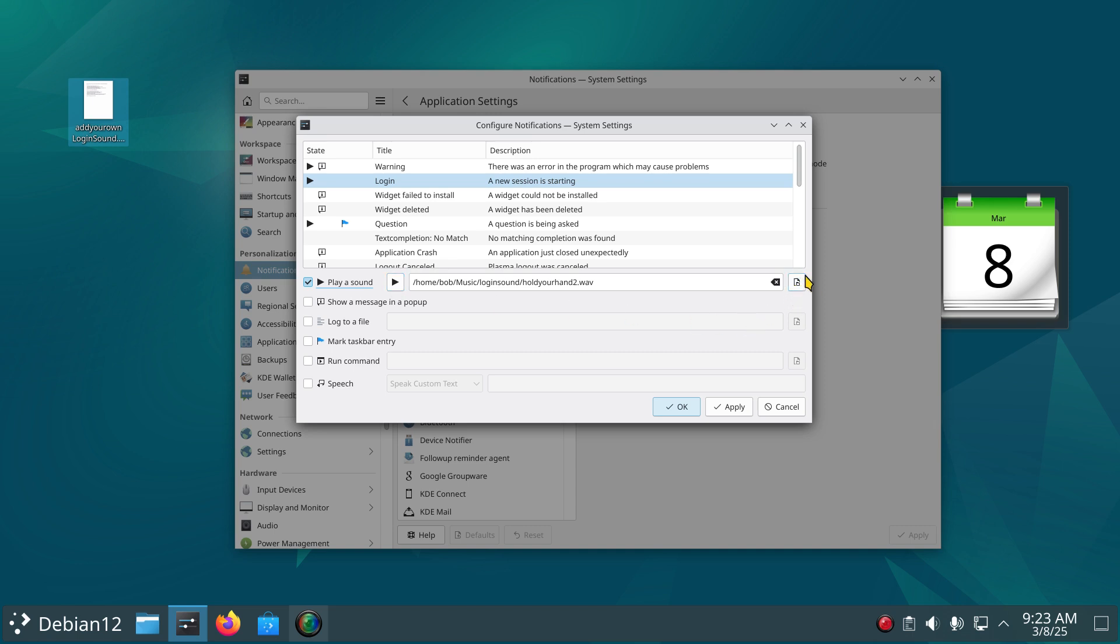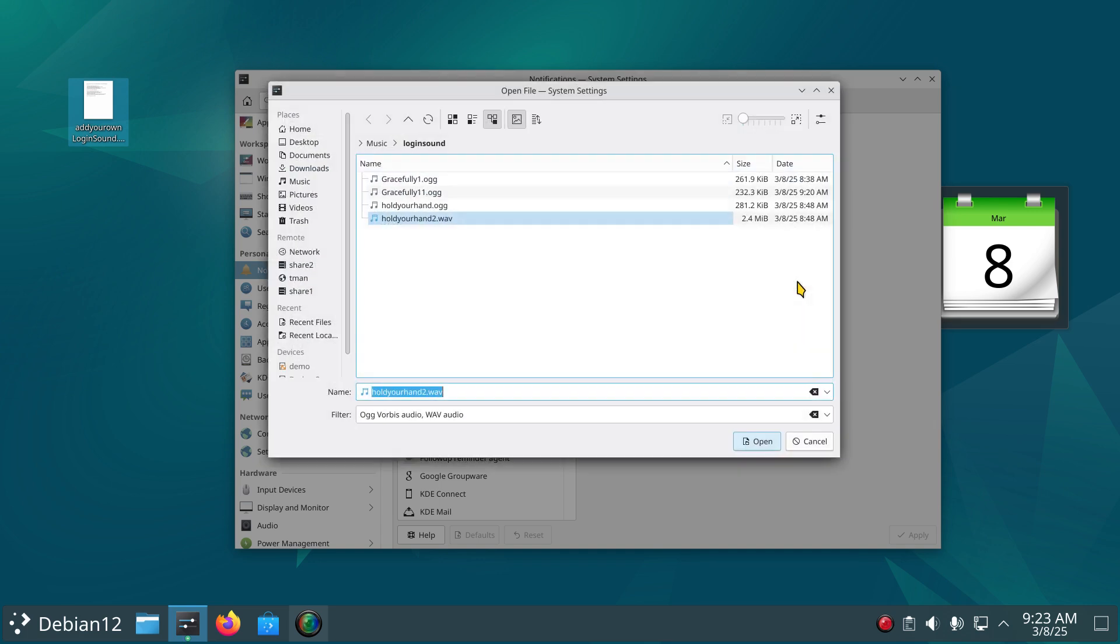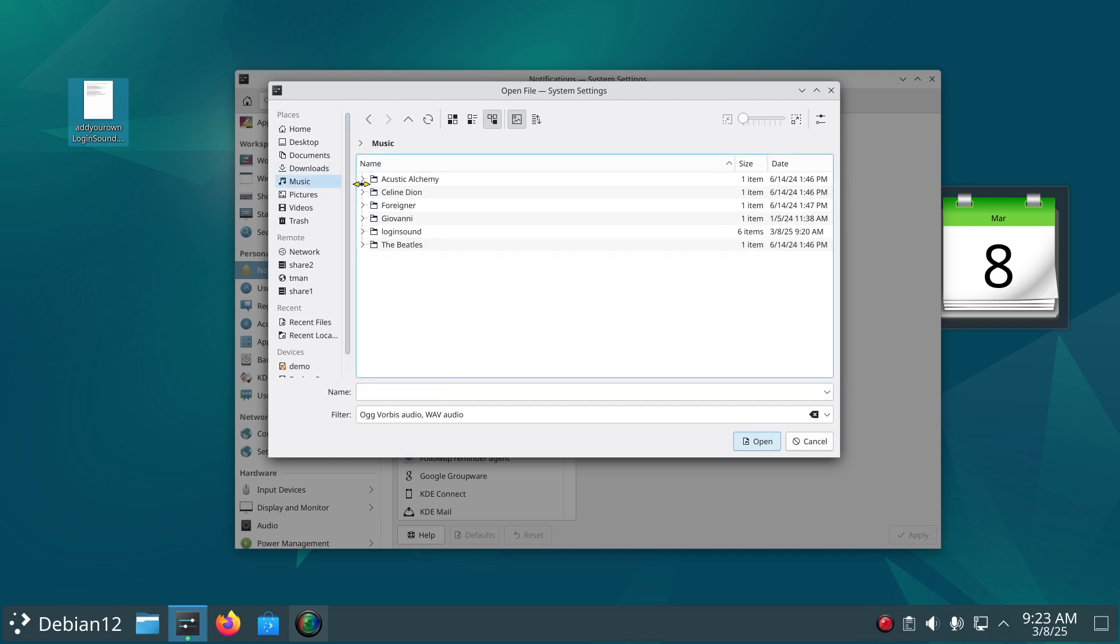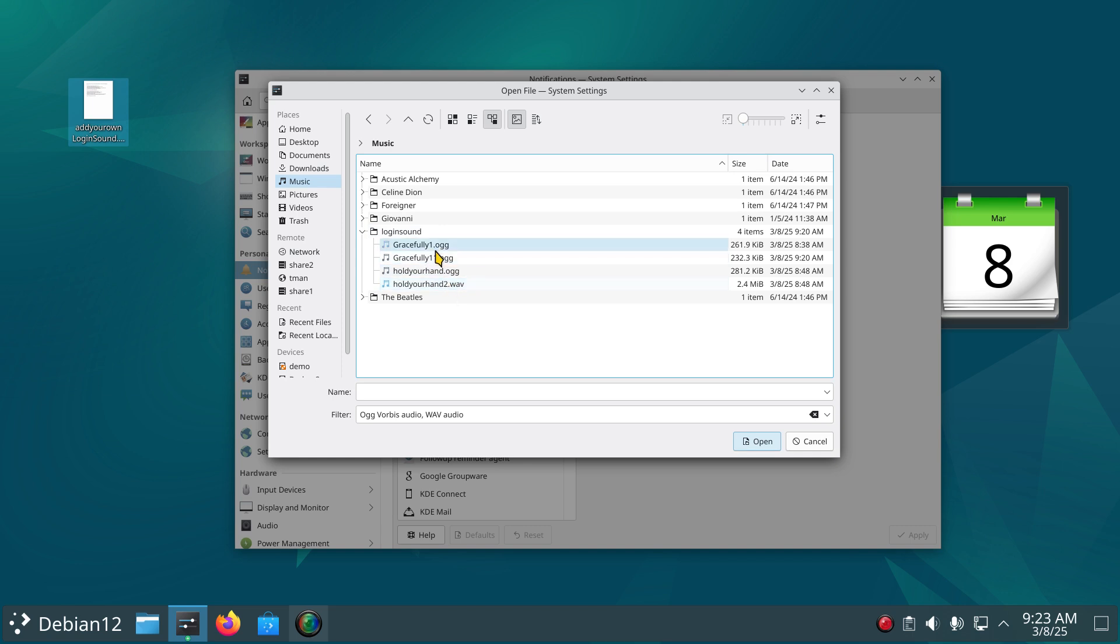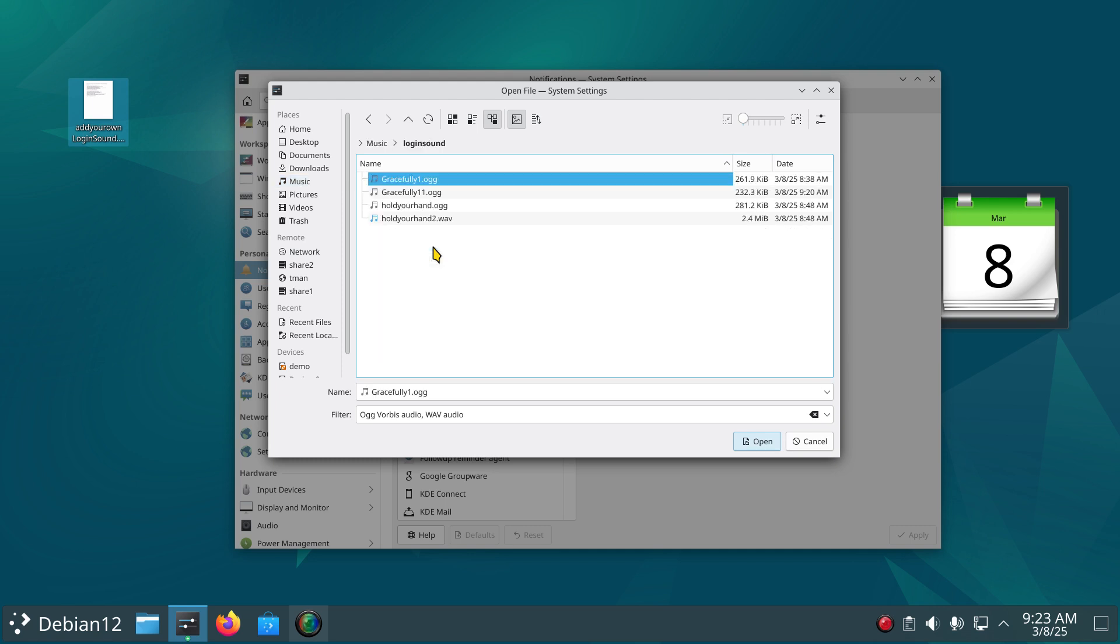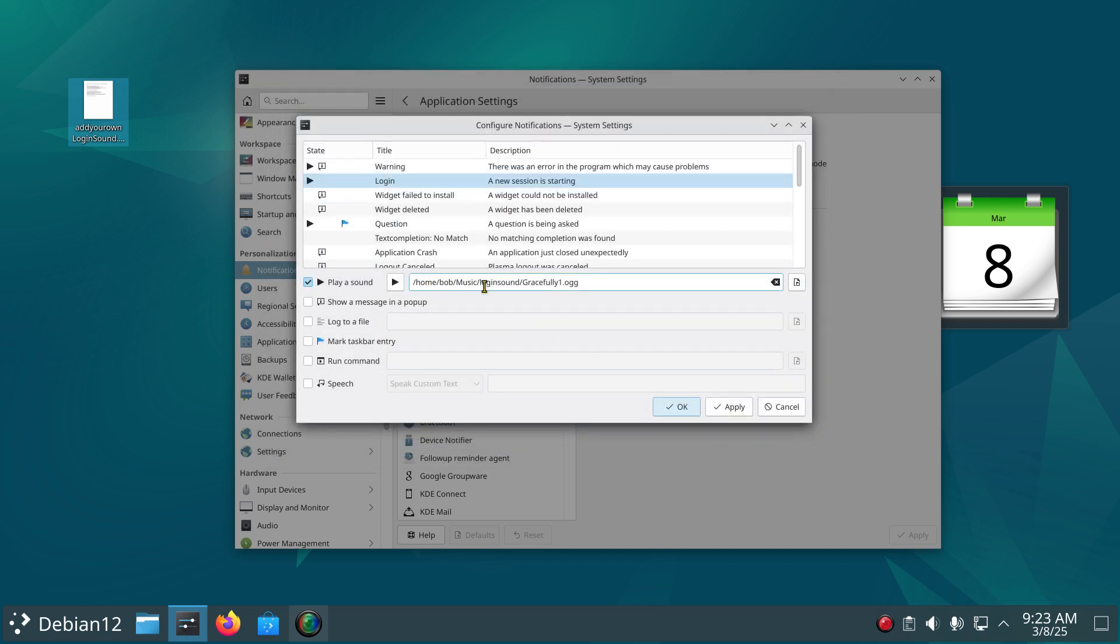All right, so we're going to go with this little symbol right here and click that. And now you can see that I'm actually in that, but generally you're not on the first pass. So I'm going to find my Login Sound and there's the Gracefully 1, 11, the other one. And you can see that it's not finding the MP3s, so this time I'm going to pick that one and hit Open.